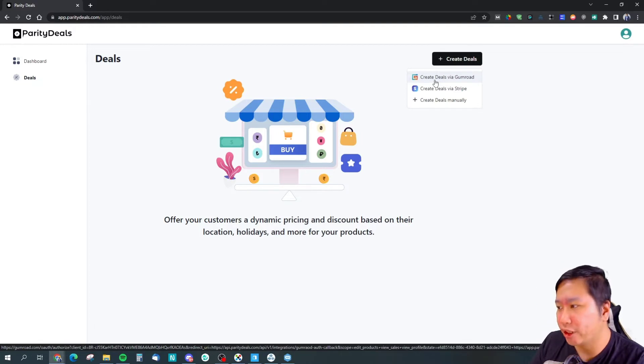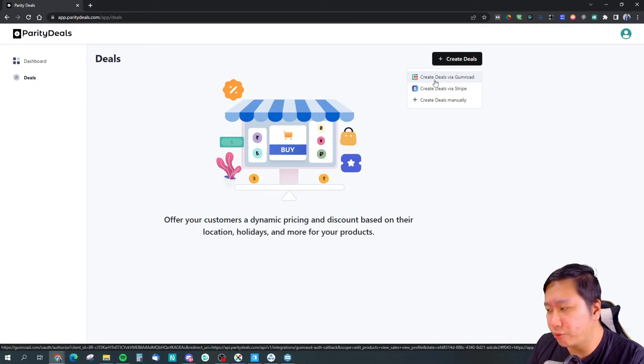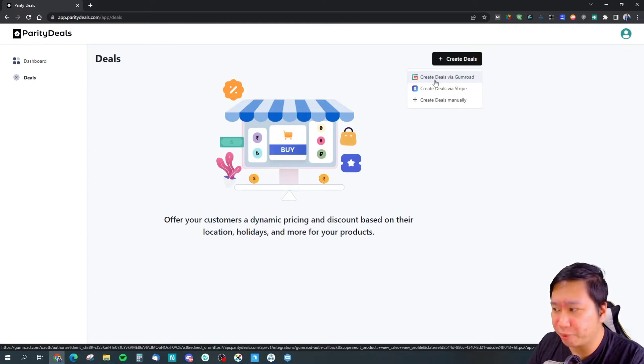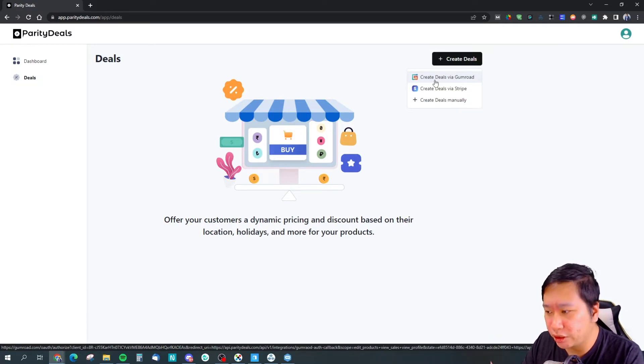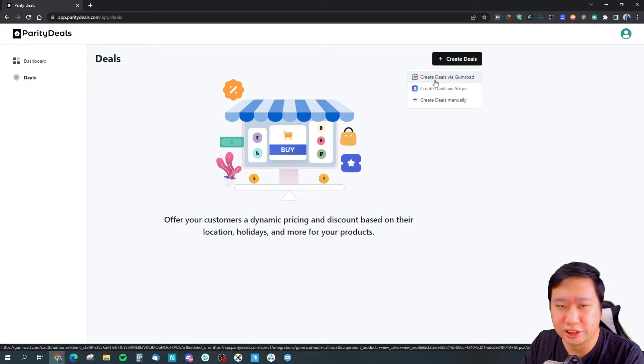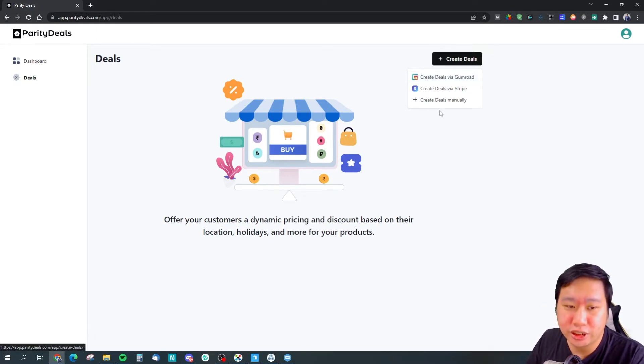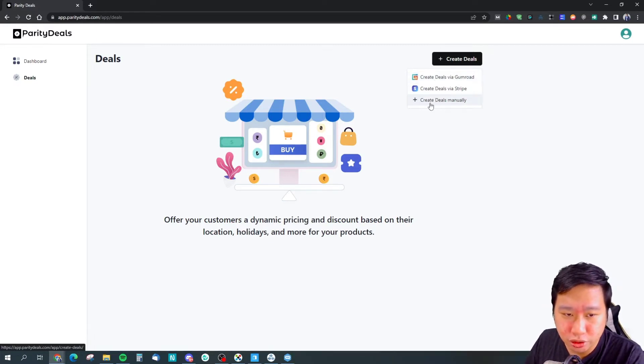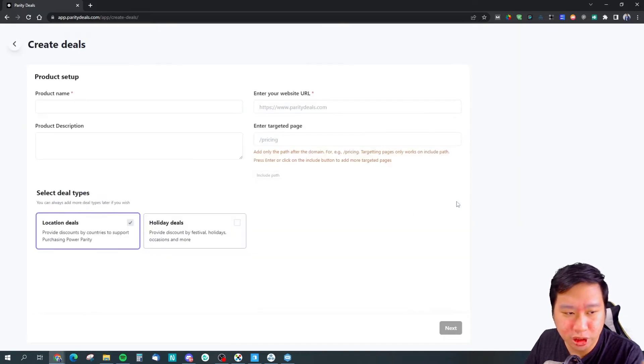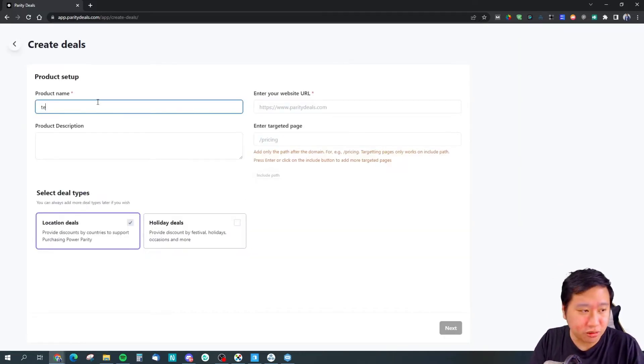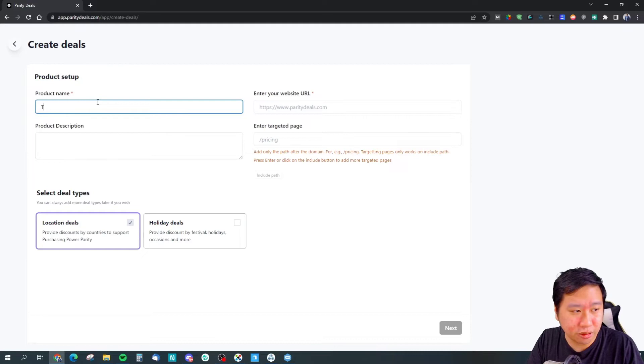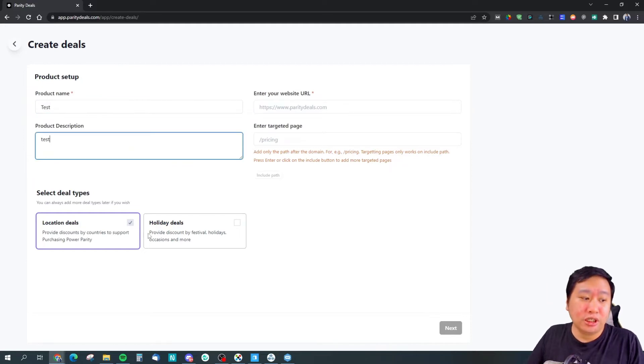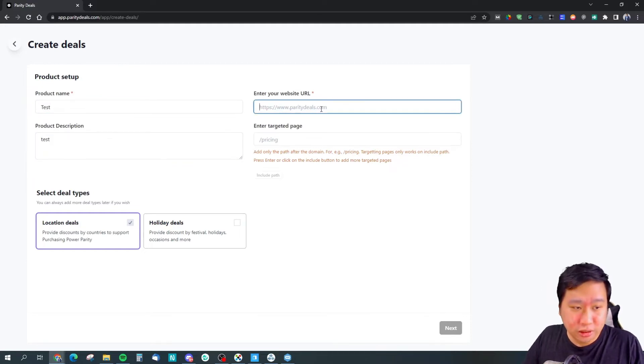If you work with Gumroad or Stripe, the pricing is adjusted instantly. But if you were to use manual, we're going to be using manual right now. You can put in anything you want.